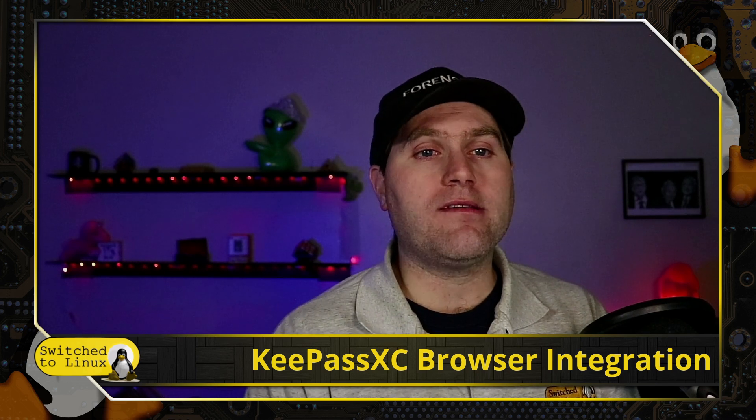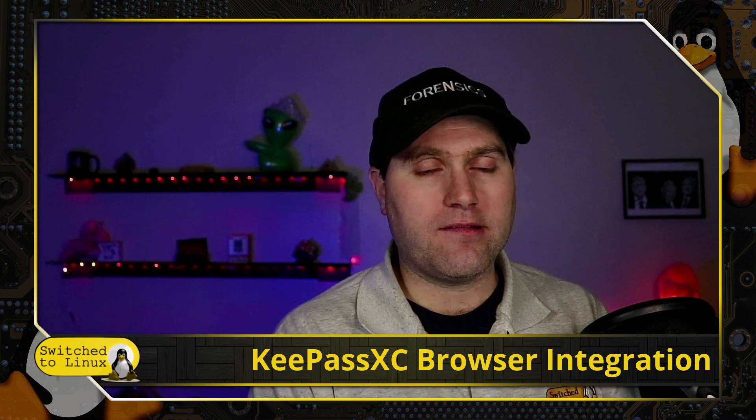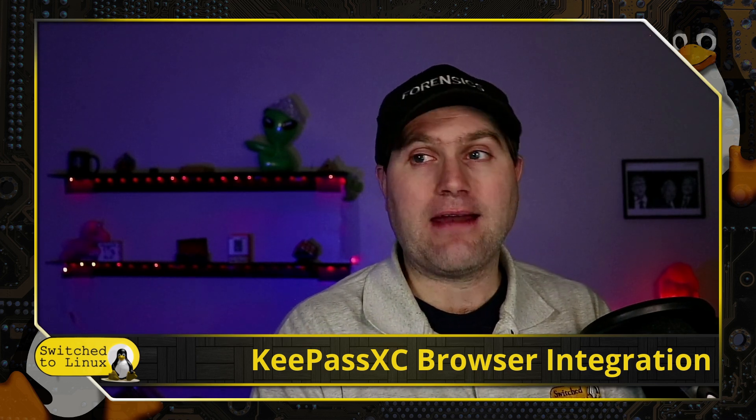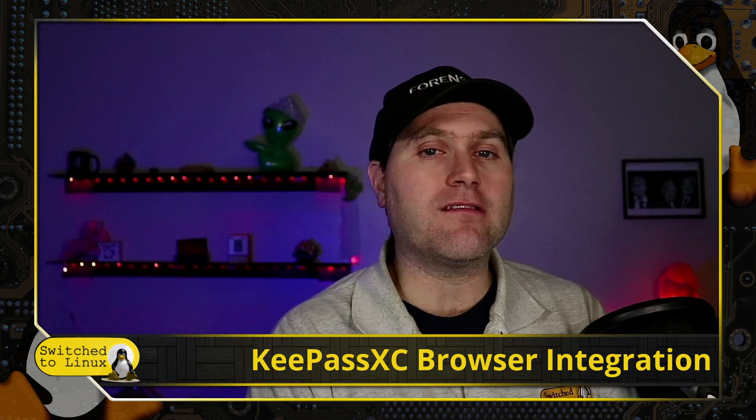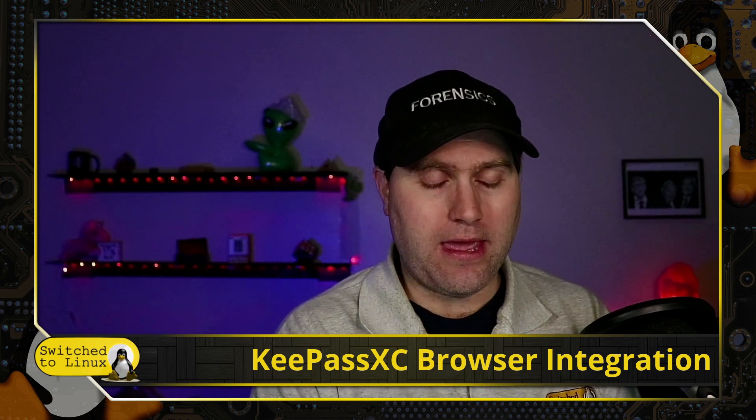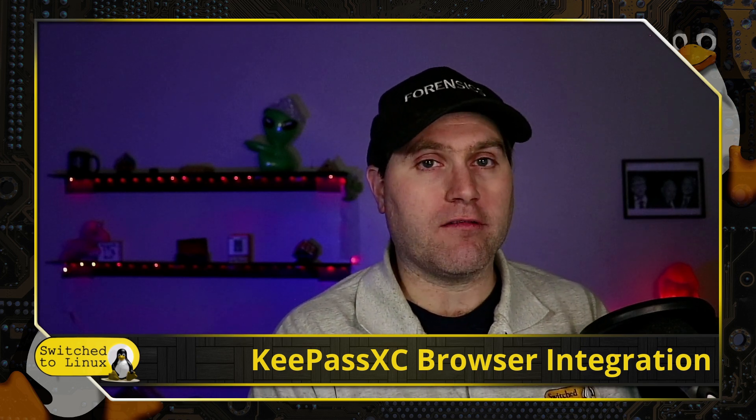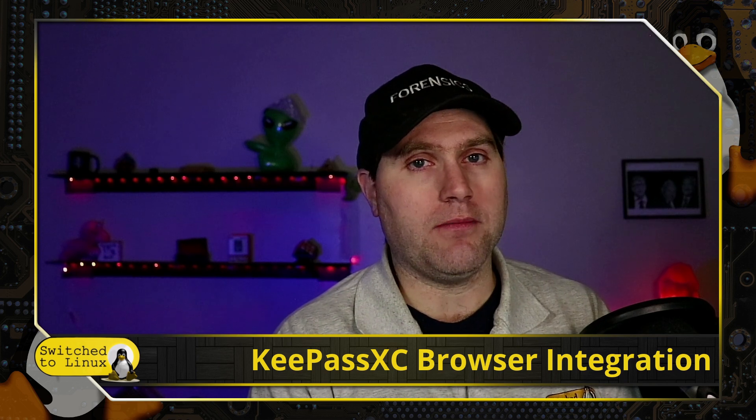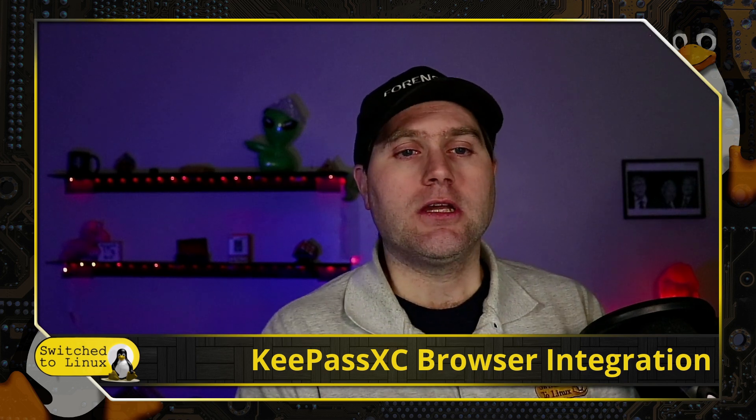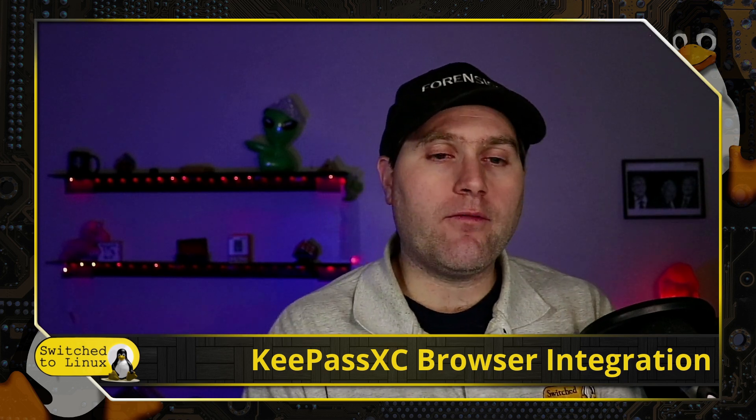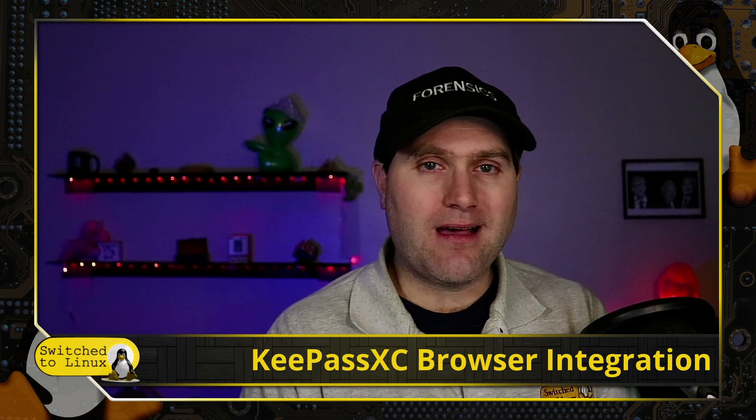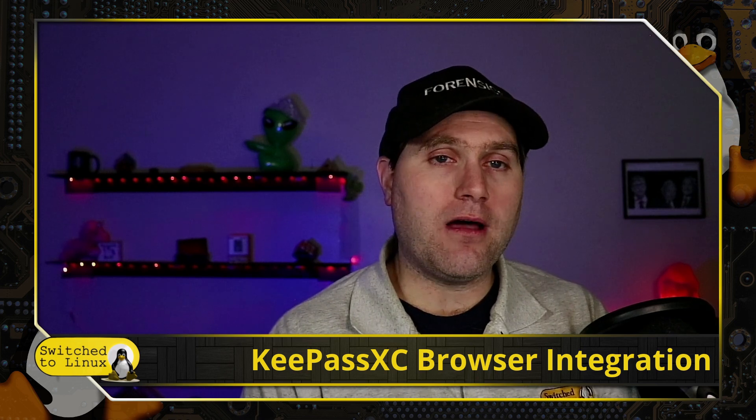Let me know if this was a helpful video in the comments down below. And we will see you in the next video.